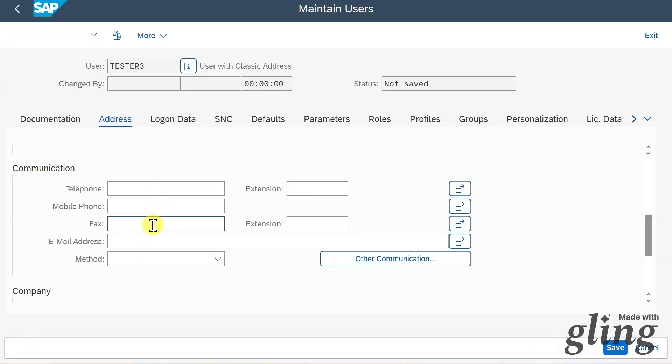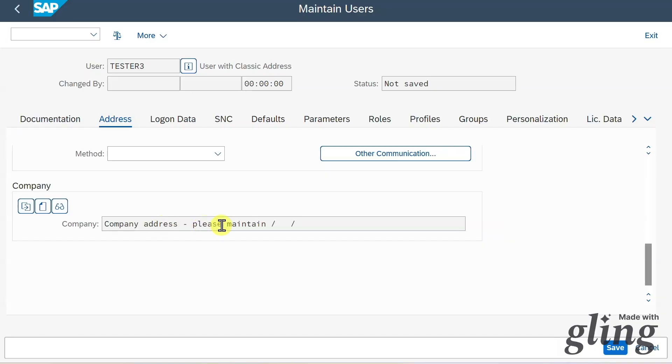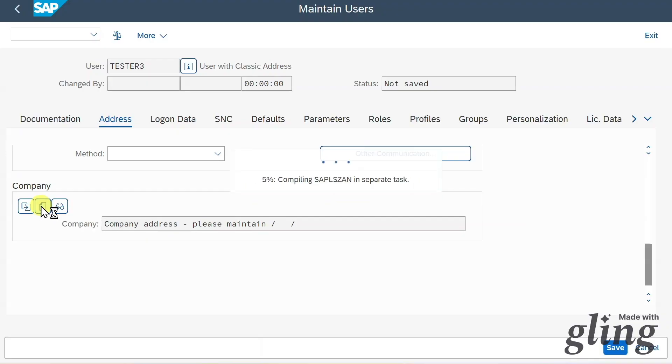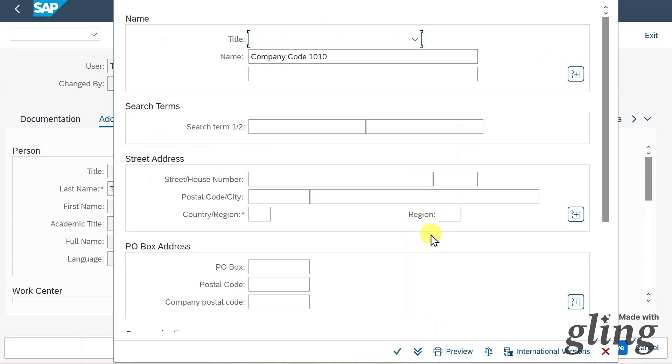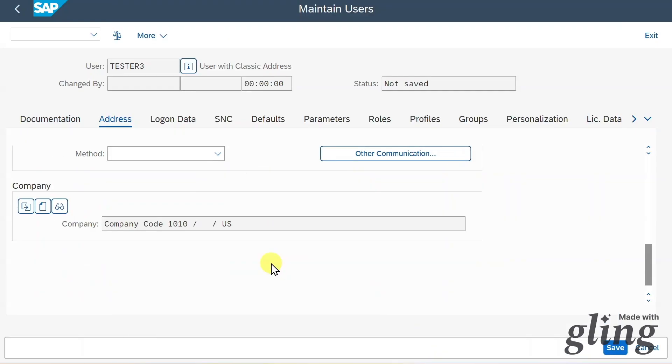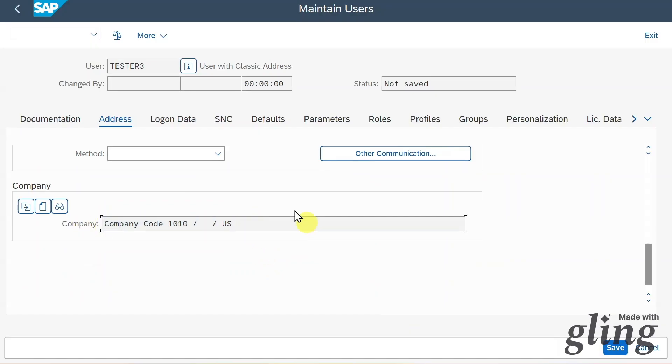We have some communication information and also company information. We can click on this button to assign a new company address, then insert here the name of our company, hit continue. We can provide all the company information if needed, then just hit enter. Now if we scroll down again, you can see that information was copied. Let's go to the next step.